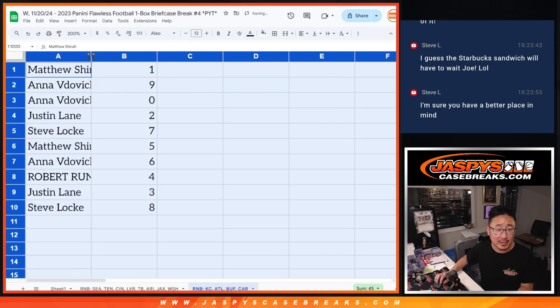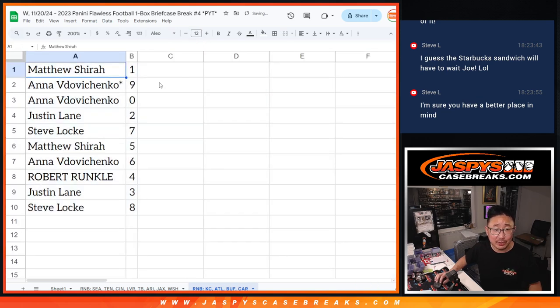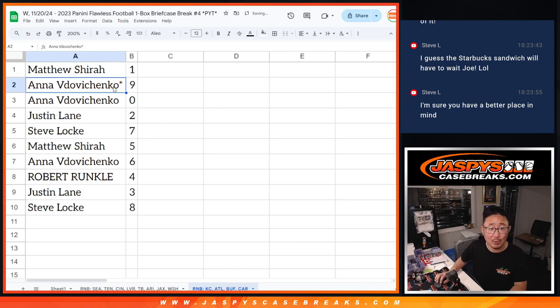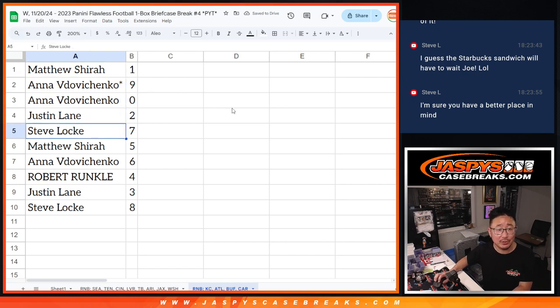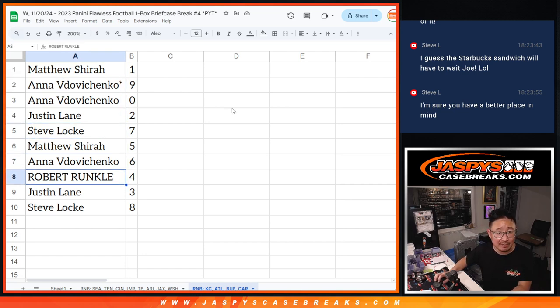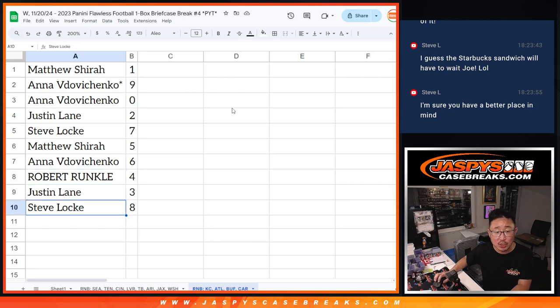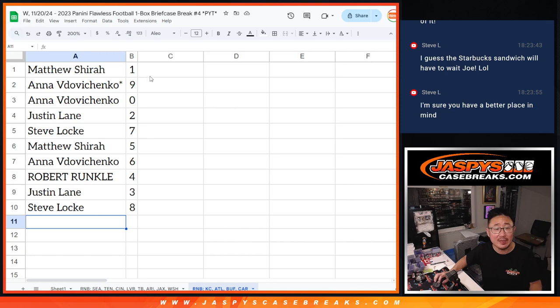All right, so here's how it shakes out for you. Matthew with one, Ana with nine and zero, Justin with two, Steve with seven, Matthew with five, Ana with six, Robert with four, Justin with three, and Steve Locke with eight.